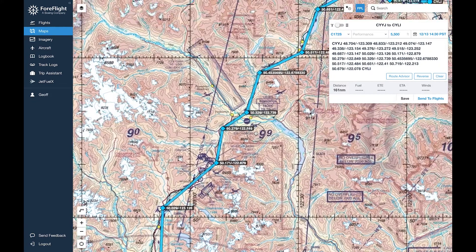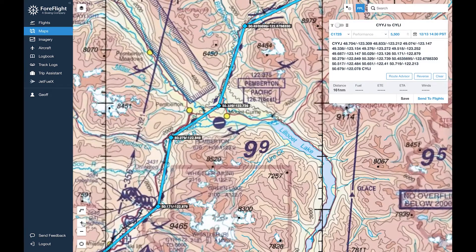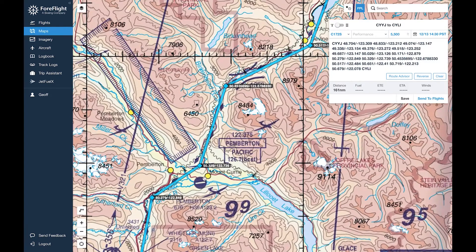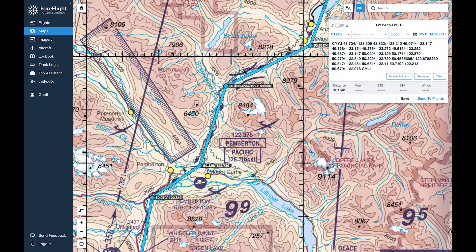We're flying along and we come towards Pemberton, and now we're getting into an area where canyons start to become a little bit narrower. The terrain is coming up, and imagine you're in a situation where you're flying in this region and the weather is deteriorating. You may have to turn around. Are we going to be able to turn around safely and return back towards Pemberton? To understand this we can make use of the radius equation.